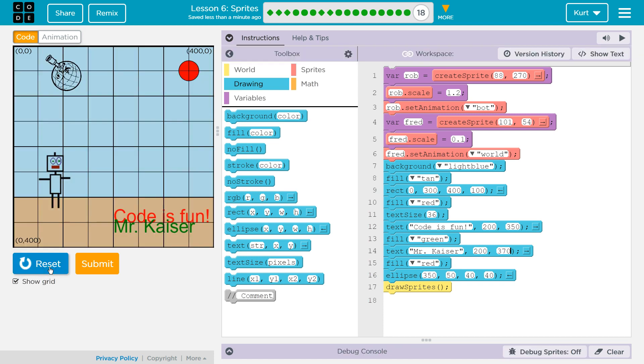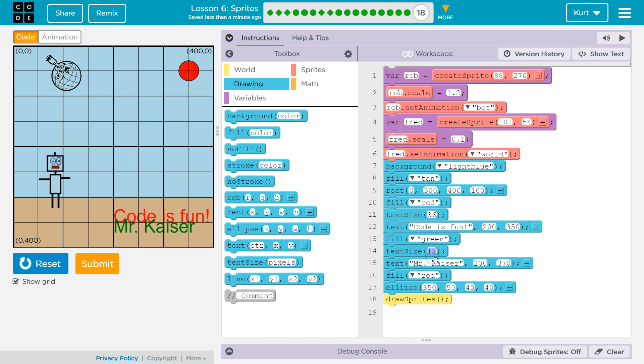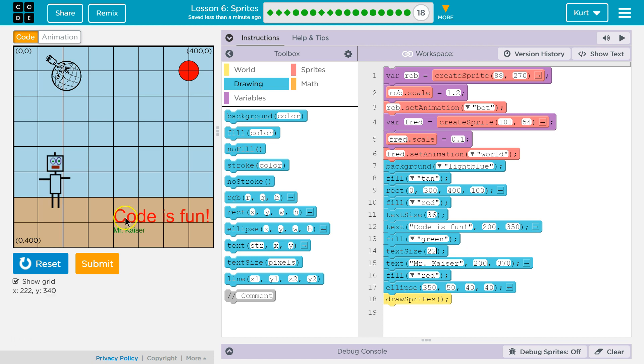Whoa! Oh, right. It's way too big. Because I need to change the text size above it. Otherwise, it inherits the other one. So, let's try 14. Oh, that's tiny. All right. Let's do 22.